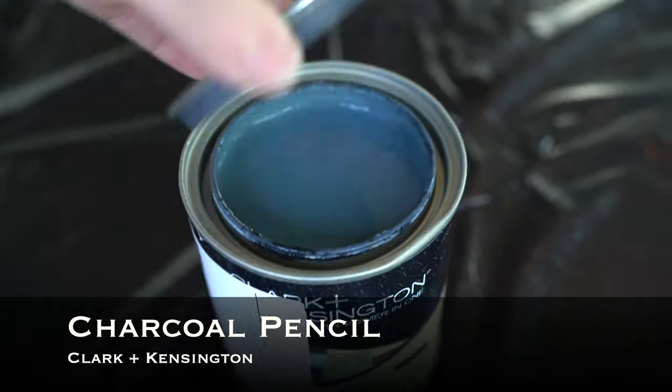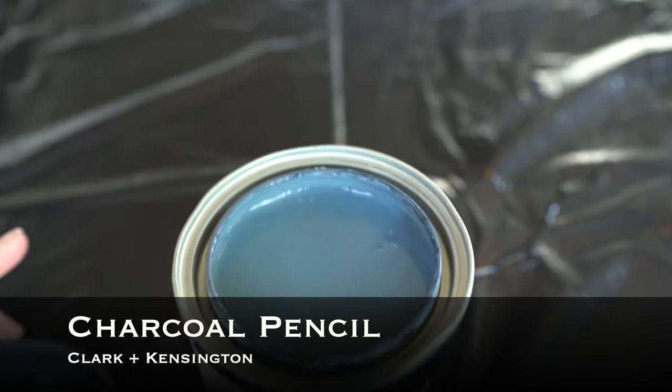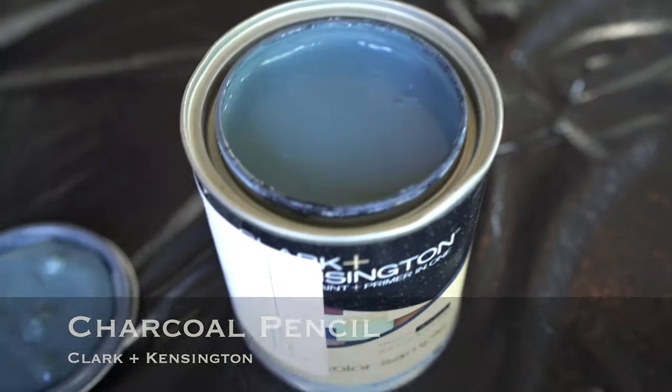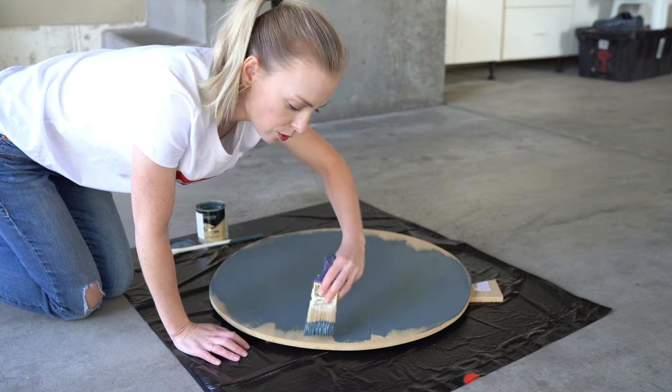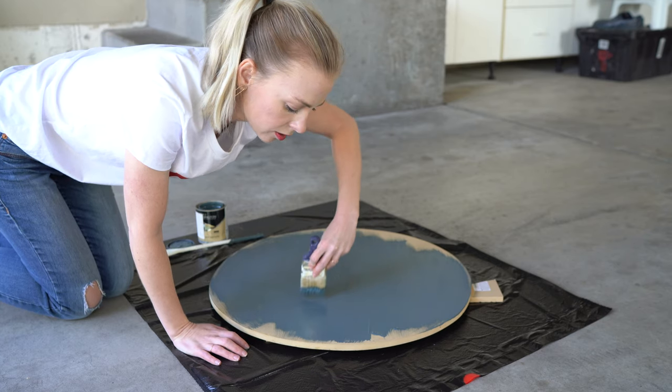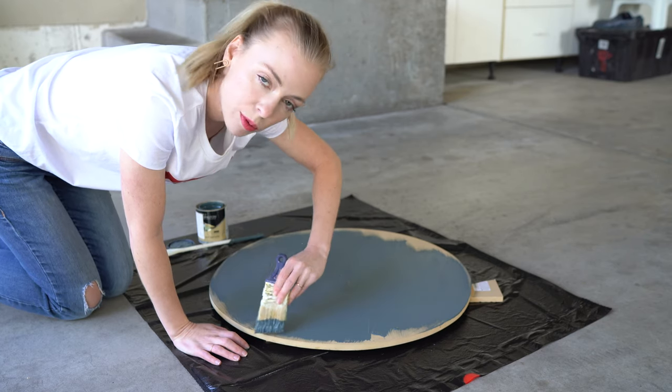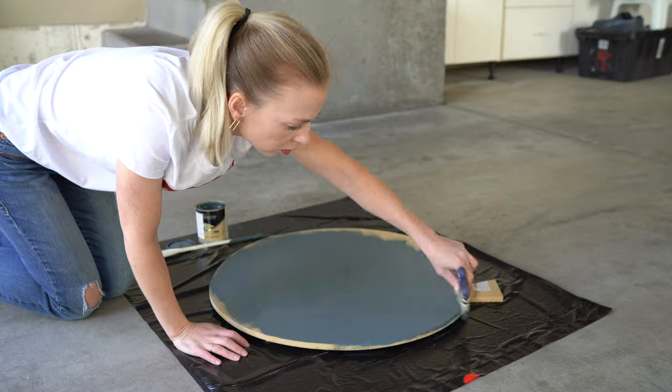Our first coat of paint is going to be a very thin layer so that it dries quickly, and then we're going to sand it.